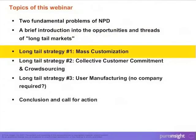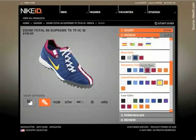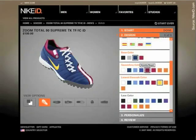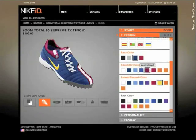Consider the Nike ID system where you can customize sport shoes. So traditionally in high variety manufacturing, I would have to make market research, segment my market into segments, identify what kind of product each segment wants, develop a product, launch it, and hope that the members of this segment find the right product. This is exactly how high variety arises.